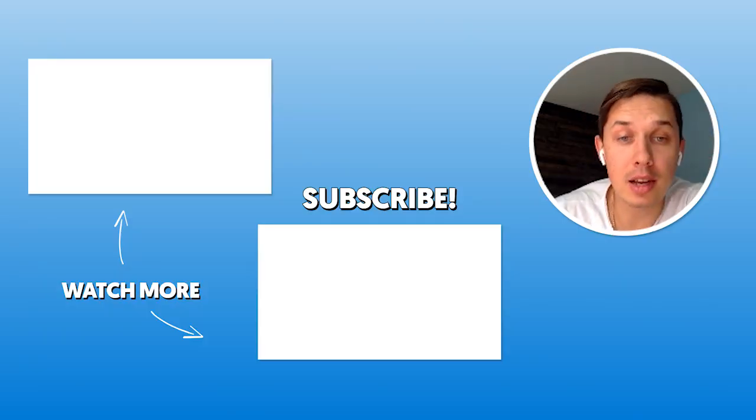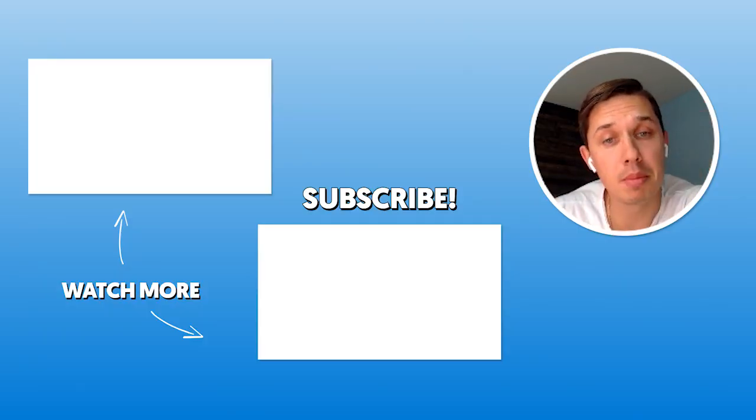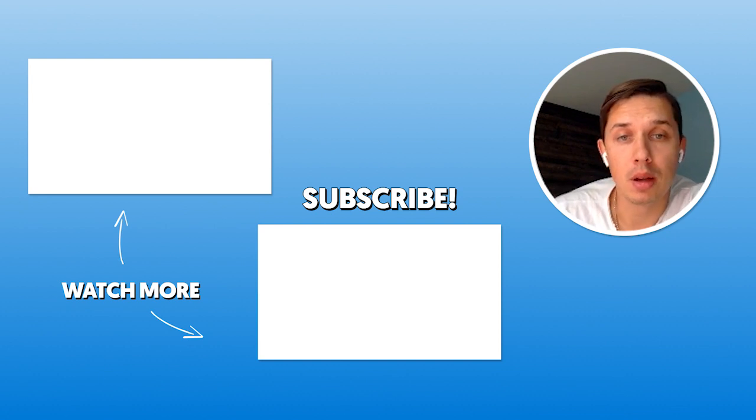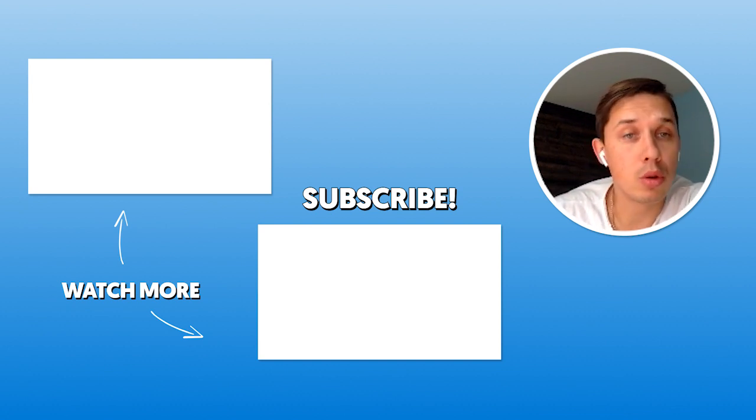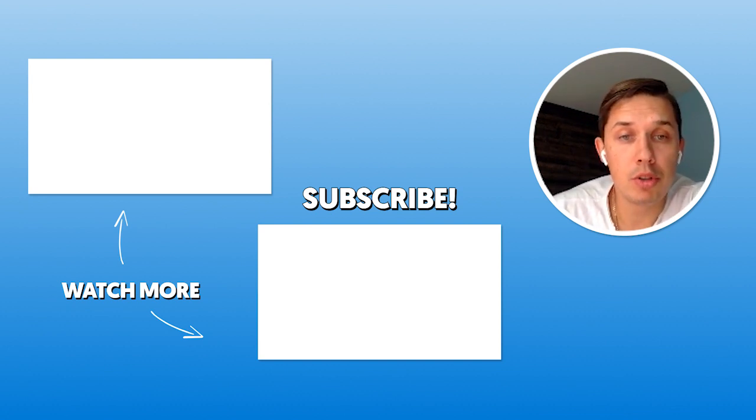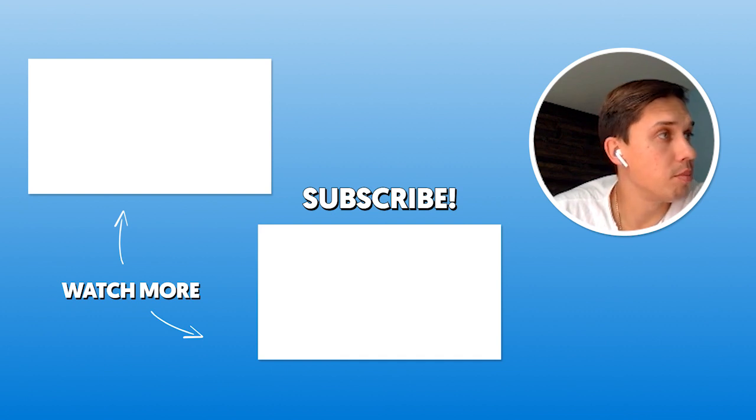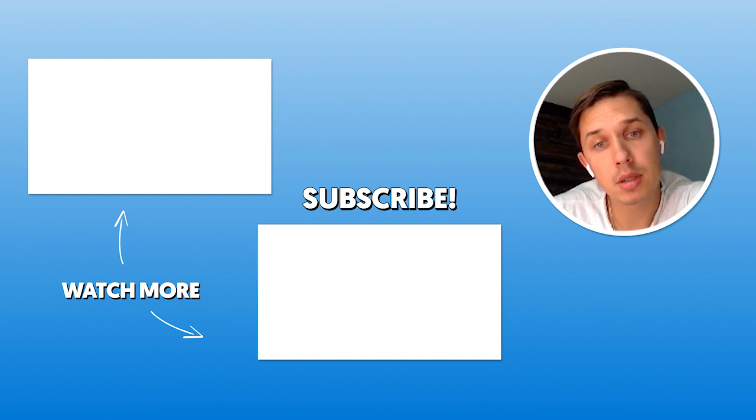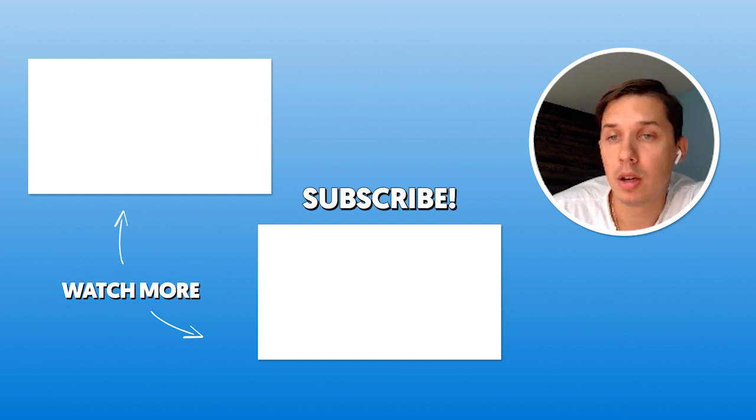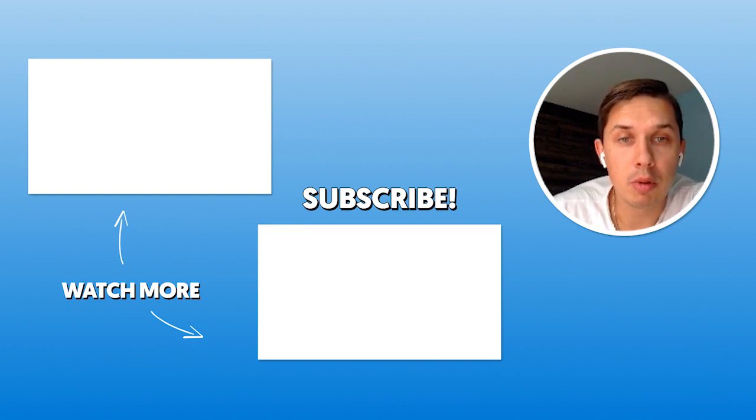If you have any other questions about Klaviyo or e-commerce email marketing, please leave those comments below. Also subscribe to my YouTube channel since I'm releasing new Klaviyo and e-commerce email marketing related videos. So it would be helpful for you. Thank you. Bye.